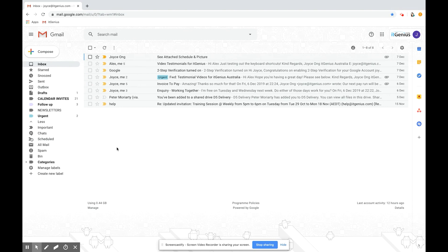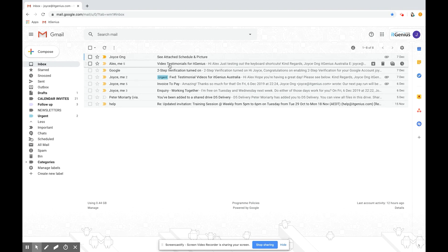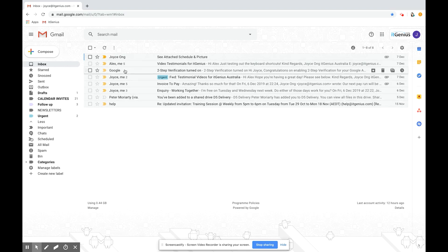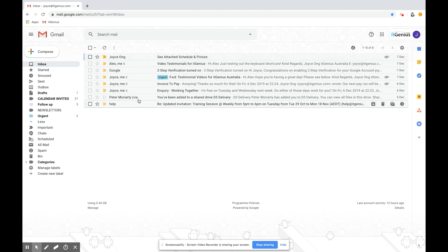If you're from Outlook you would be used to filing your emails from the inbox into a specific folder. How labels are different in Gmail is that you can actually organize your emails and add one email to multiple labels. Let me show you how this is done.